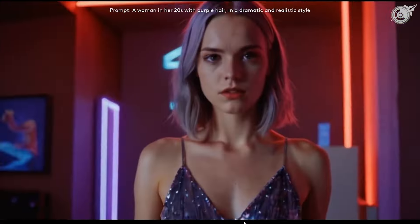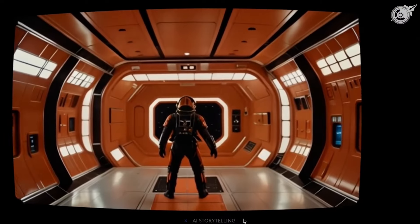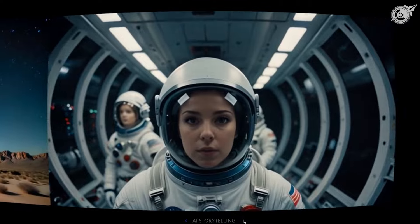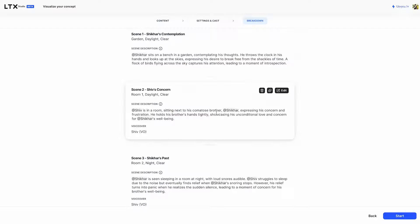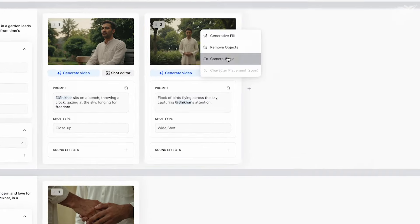Imagine bringing your script to life with just a few clicks. Welcome to this episode of Frame by Frame, where I'll run you through LTX Studio really quick — an awesome tool that will help you create storyboards and transform your scripts into stunning real live-action frames from mere prompts.